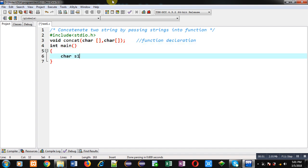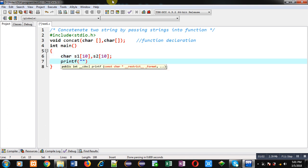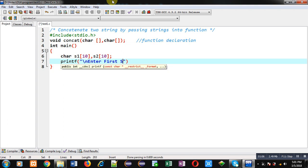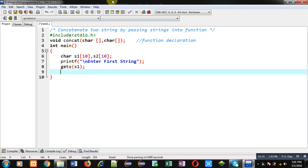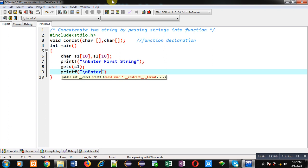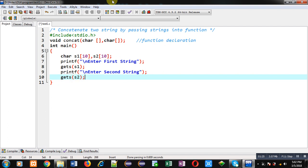Now I am defining the main function. Inside main function I have to declare two character arrays, so the names of the character arrays are s1 and s2. Now I have to receive both the strings from the user. This printf will display the message 'enter first string' on the console. Through gets(), the contents of s1 will be received from the user. Through the second printf, the message 'enter second string' will be displayed, and through gets() the contents of the second string will be stored inside s2.